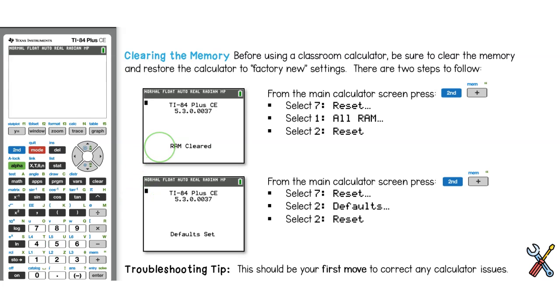The first is the RAM. These are equations and things that students have entered into the calculator. And also the defaults. These are all of the settings to use the calculator.